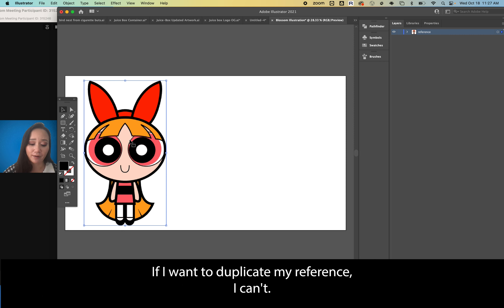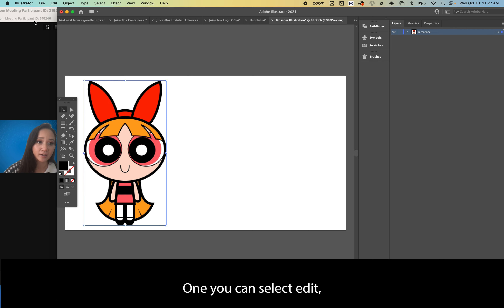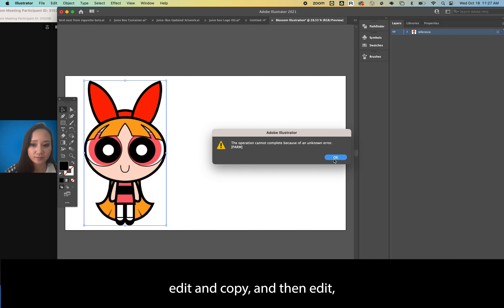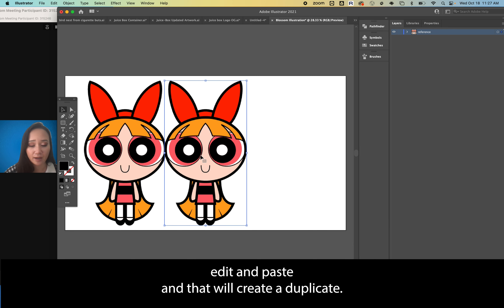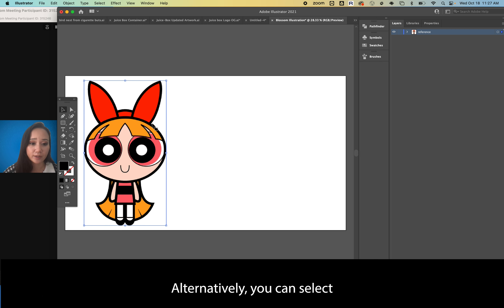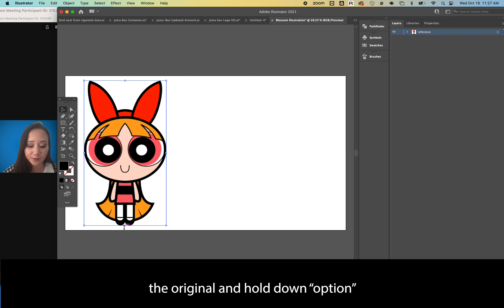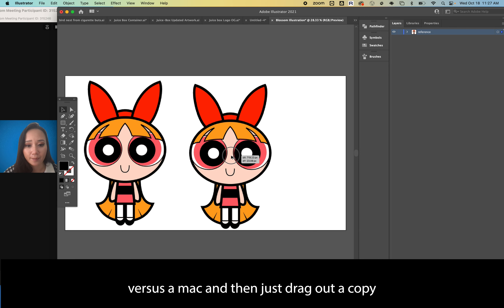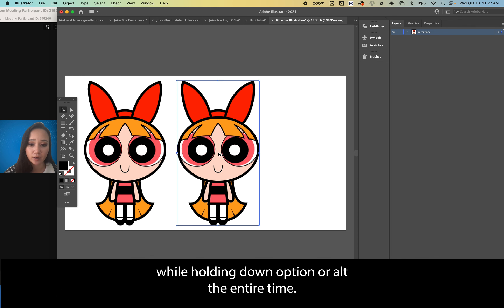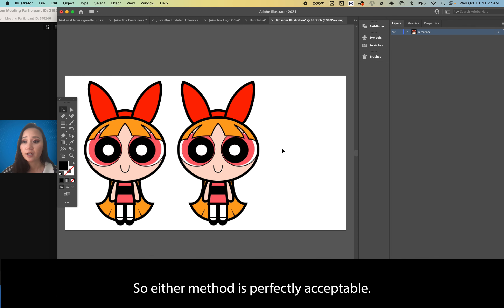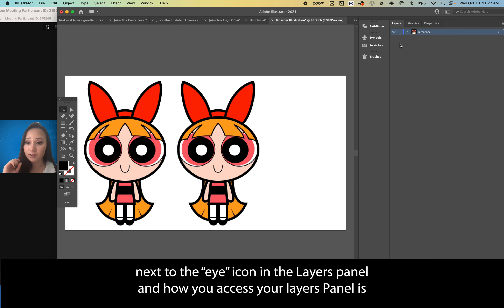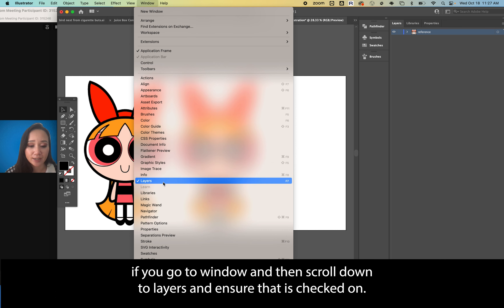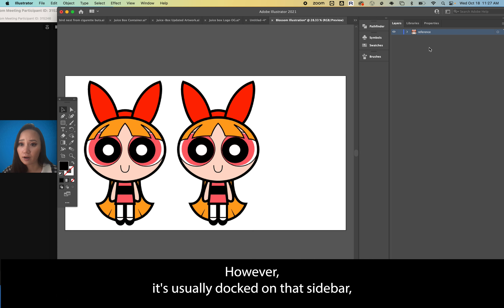If you want to duplicate the reference, you can select Edit > Copy and then Edit > Paste. Alternatively, hold down Option on Mac (or Alt on PC) and drag out a copy. You can lock a reference layer by selecting the space next to the eye in the layers panel. Access your layers panel under Window > Layers. I'm going to lock it and then create a new layer using the plus icon — this will be the layer I draw on.